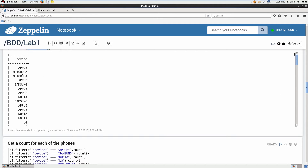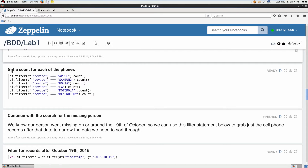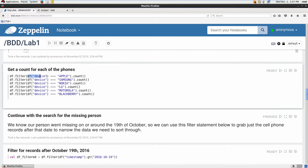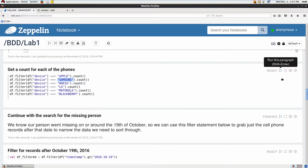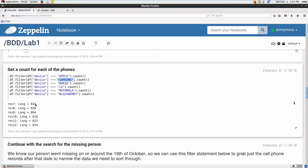You can see the number of different devices captured in this cell phone record. Let's go a bit further and count the number of each type of cell phone in this data set. To do that, we filter the DataFrame by the device column and specify each individual cell phone model, then do a count on each. This returns the number of Apple, Samsung, LG, Motorola, and Blackberry cell phones.